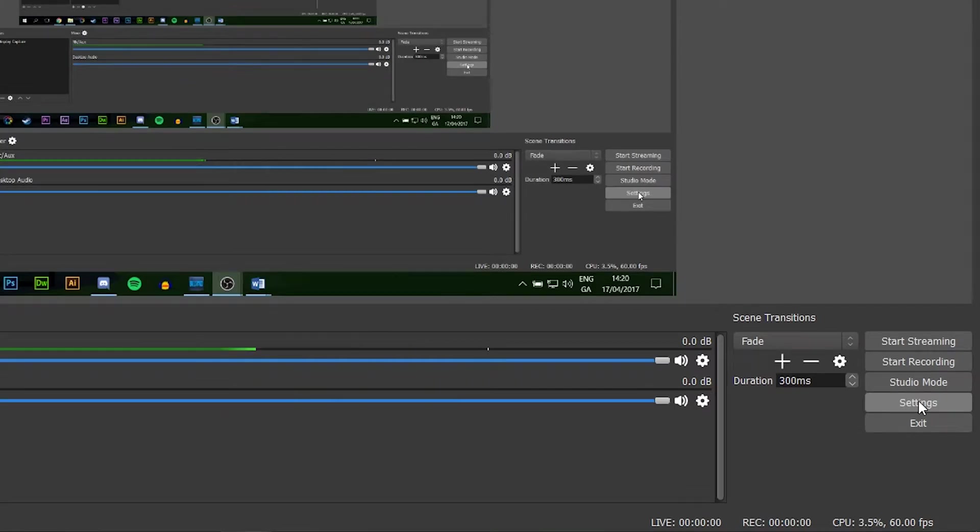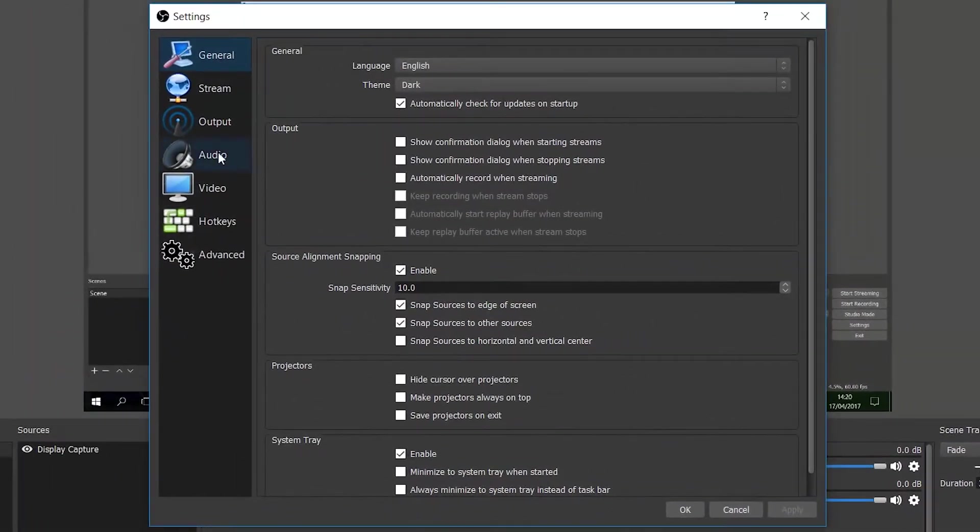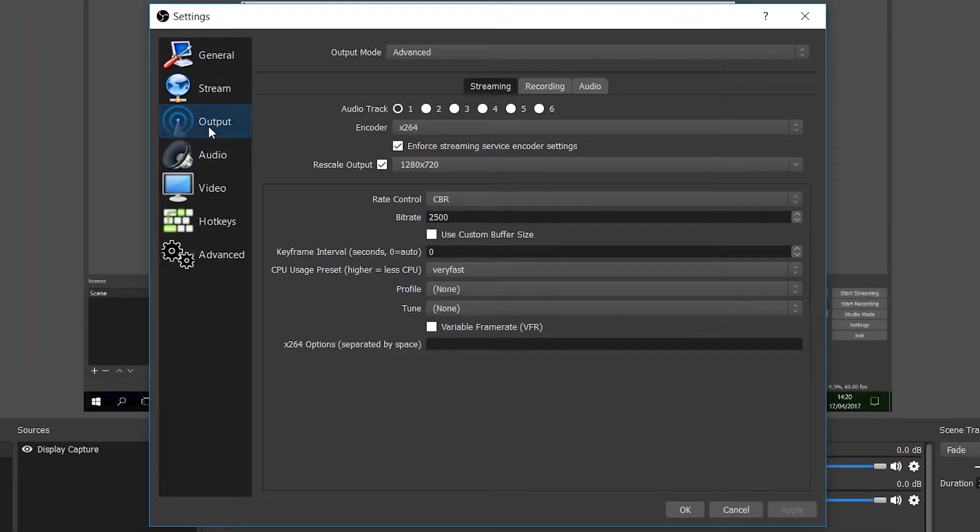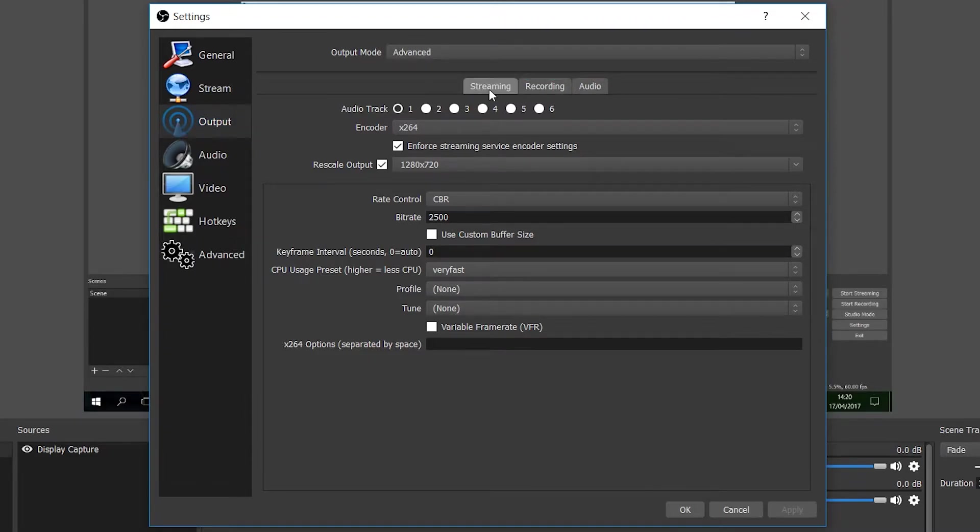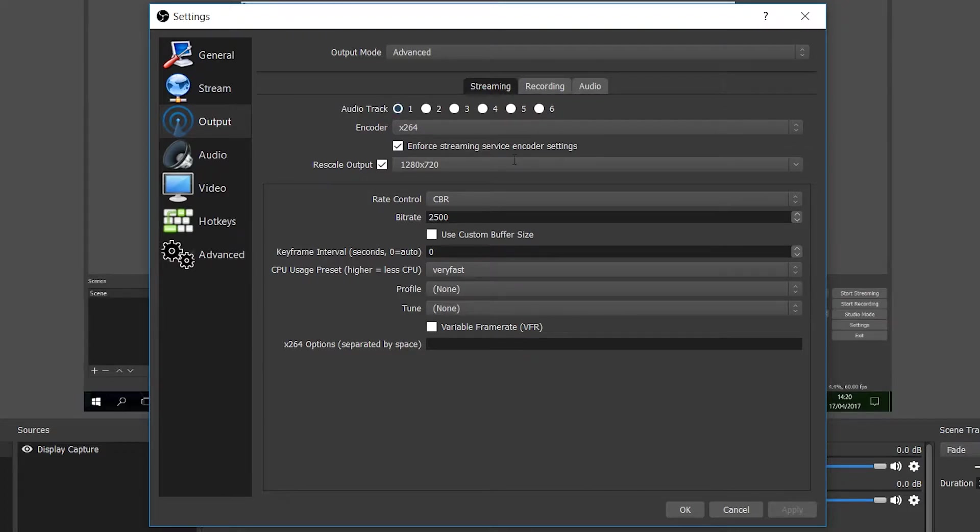What we're going to do is open up OBS, come down to the bottom right, and we're going to be opening up our settings. We're going to be going to the output tab. We're going to be changing our output mode to advanced, and we're going to be opening up the streaming tab. Now we're going to be going through each of these settings on screen right now.